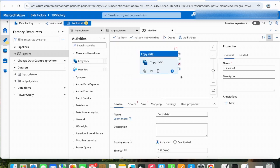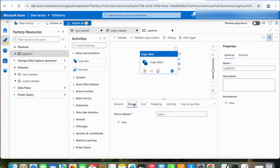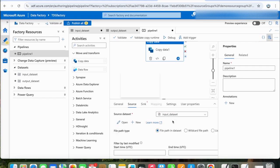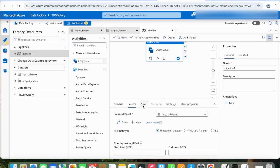Once you drag and drop, let's click on Source. Here we will select our source dataset, which is the Input Dataset which we just created. For the Sink, we will select our Output Dataset.